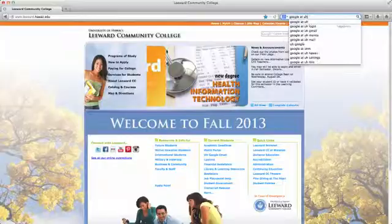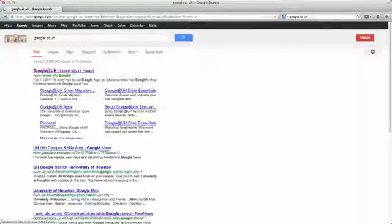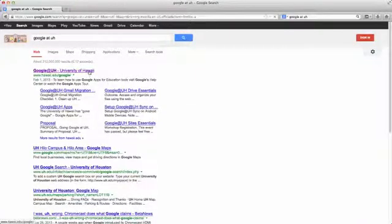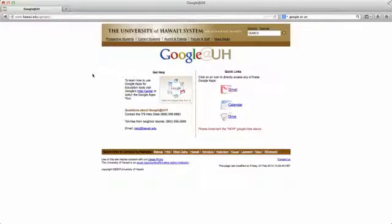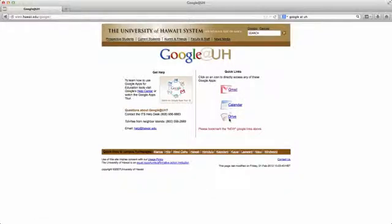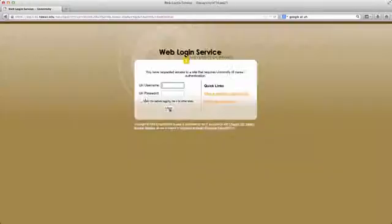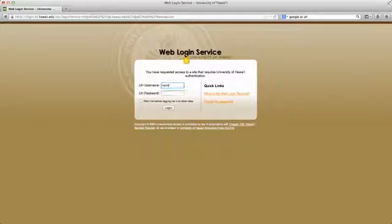So just Google, Google at UH, and that'll take you to our hawaii.edu Google site, and then click on Drive, or your mail, or your calendar, but we're going to use Drive. And then log in using your UH ID.